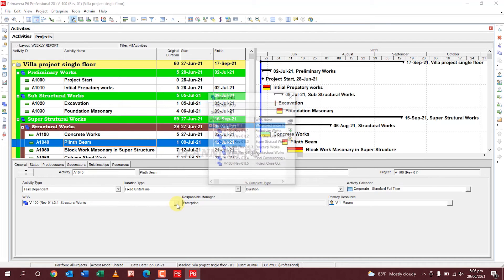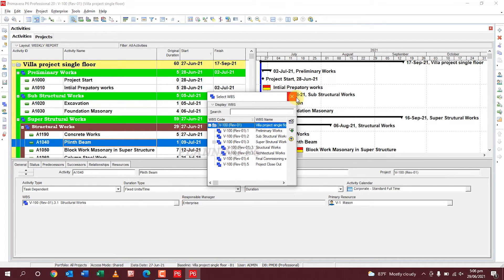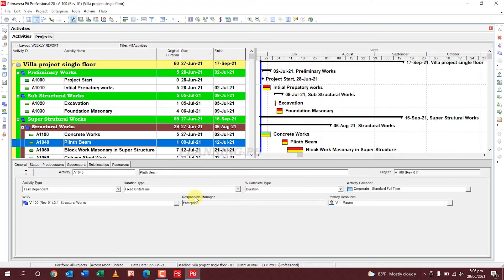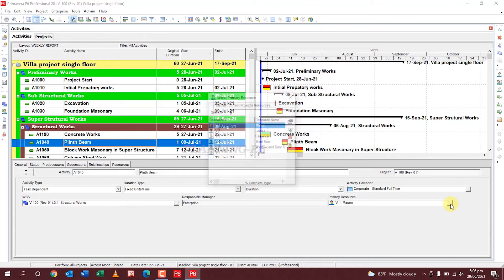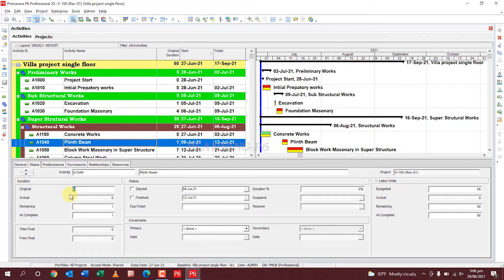You can change the activity calendar and WBS from here, and you can also change the WBS code from here. When your organization wants to change the responsible manager, you can update that from here as well. Site status — as already defined in my other video — you can manage progress updates like that.